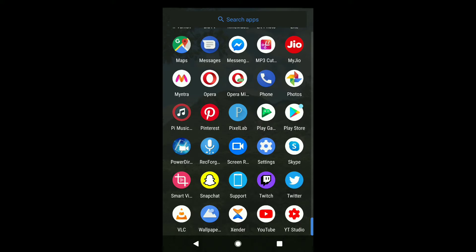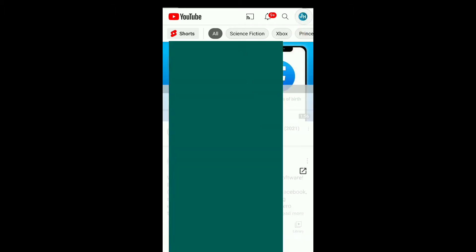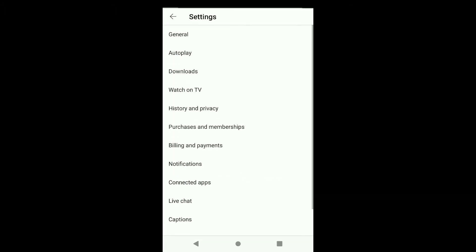First, let's start with phone. If you are using a smartphone, whether it is Android or iPhone, first you need to open the YouTube app. Note the process will be pretty much the same on Android and iPhone. Once you open YouTube, click on your profile picture at the top right corner, then click on Settings, and in your YouTube settings click on General.